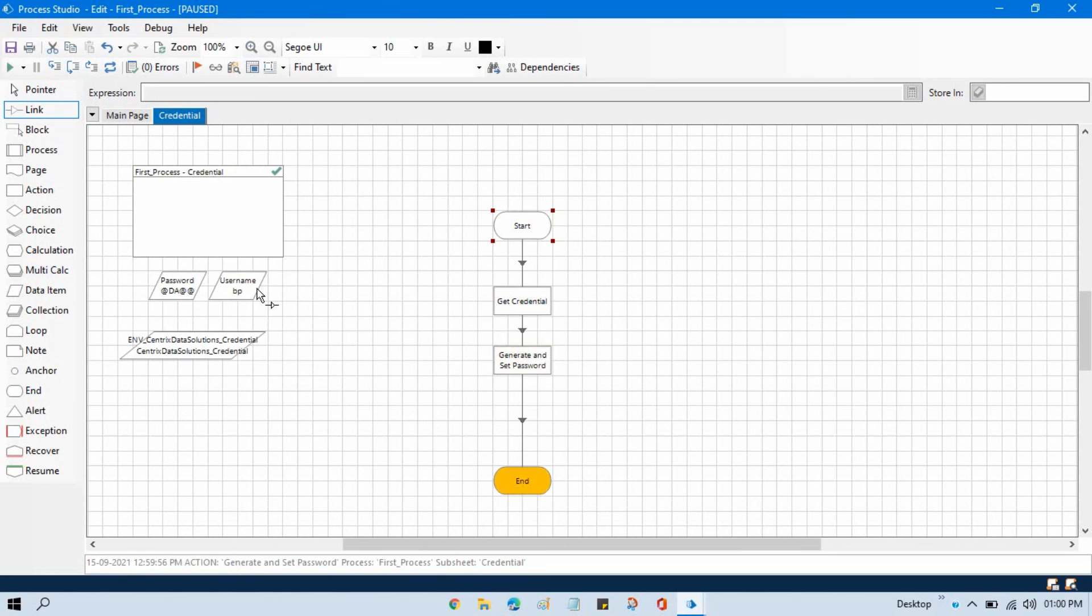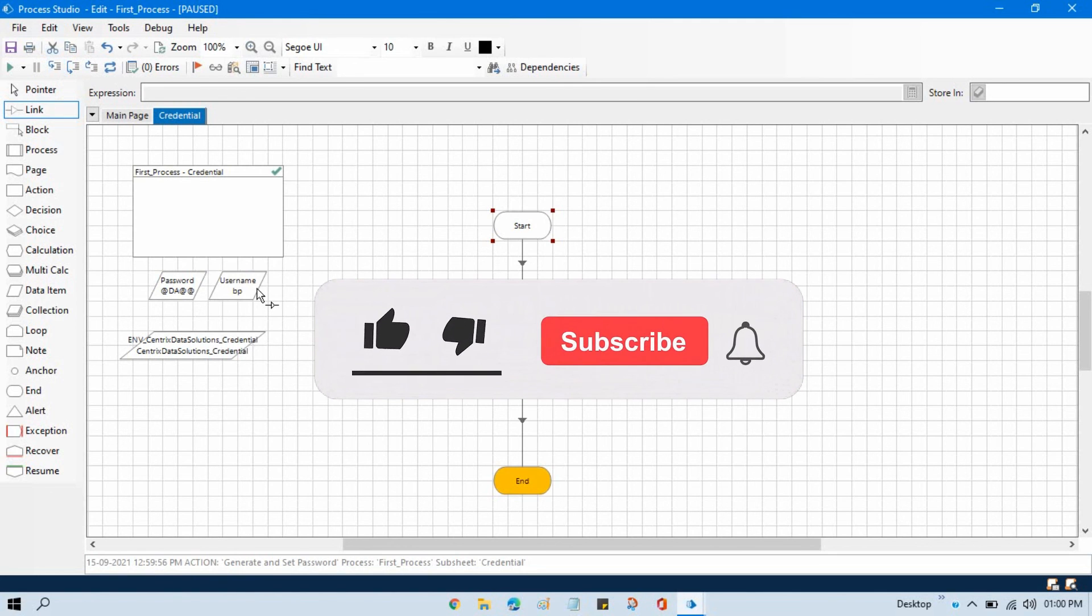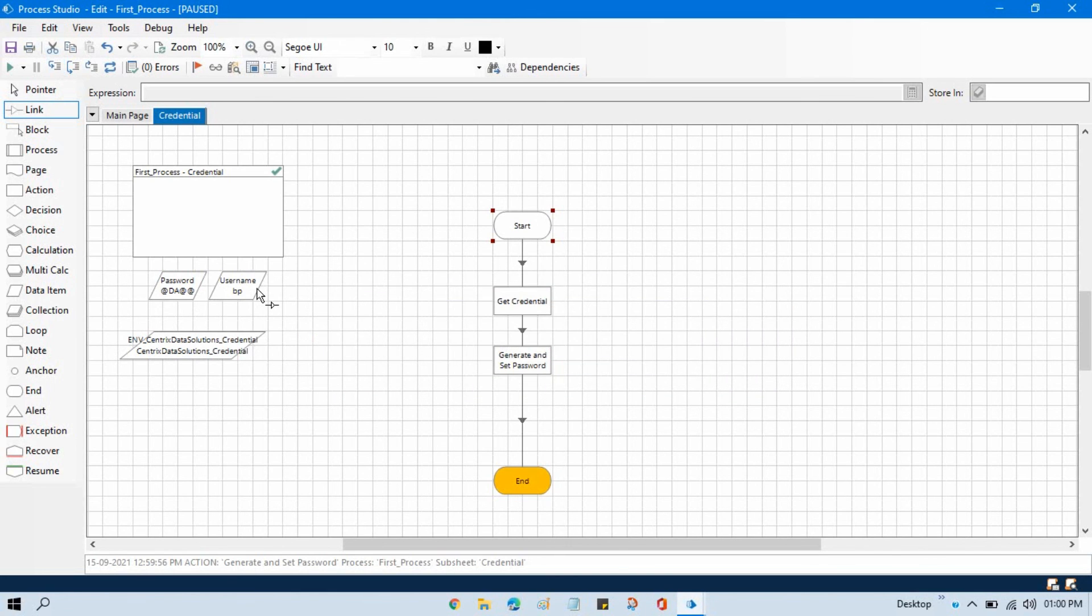So I hope you like this video. If so, please like this video and please subscribe this channel if you have not subscribed yet. Thank you so much for watching this video. Take care.